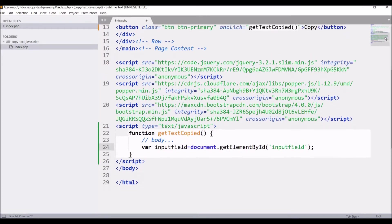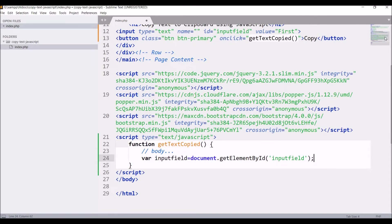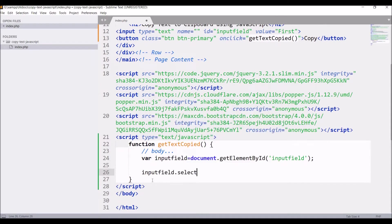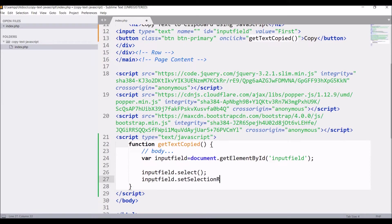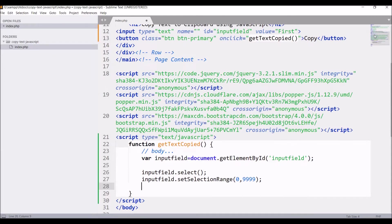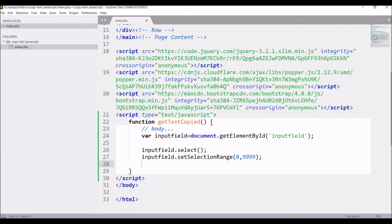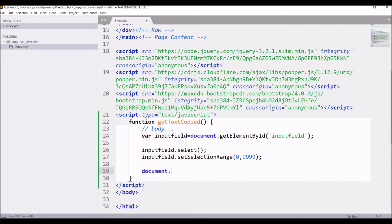After getting input field, we need to select the text that is written in the input field. So write inputField.select, and after that write inputField.setSelectionRange(0, 9999). These two lines will select your text.